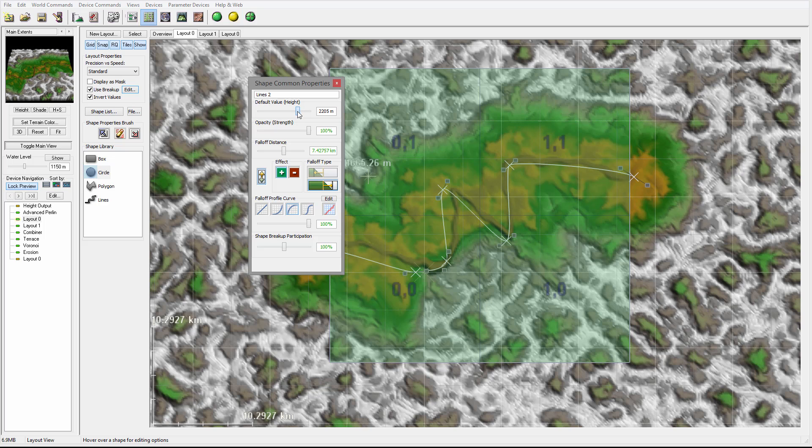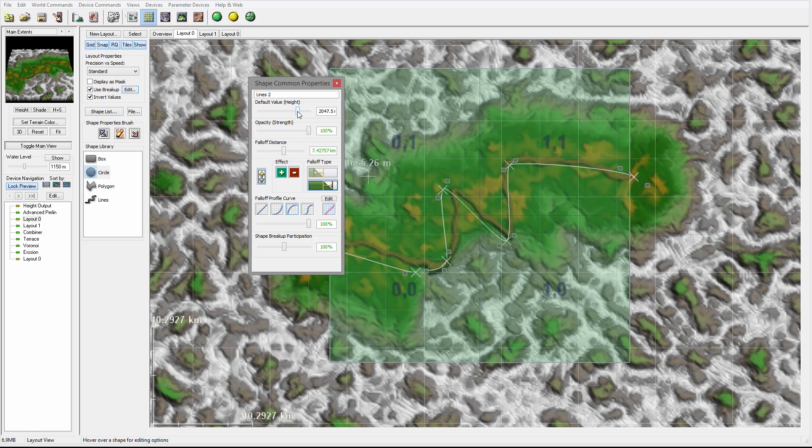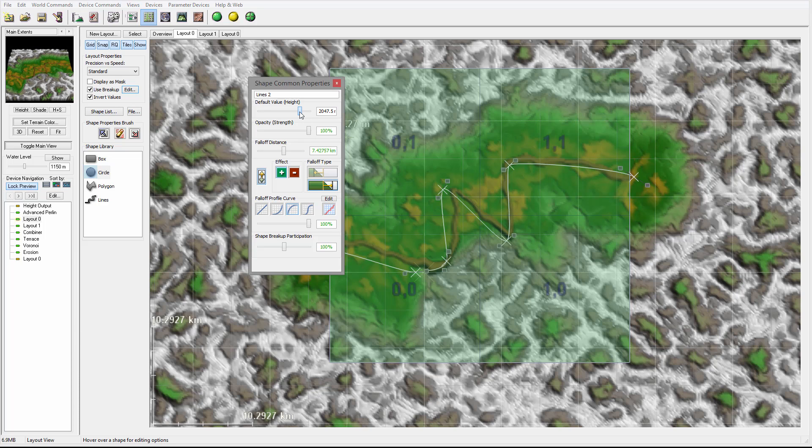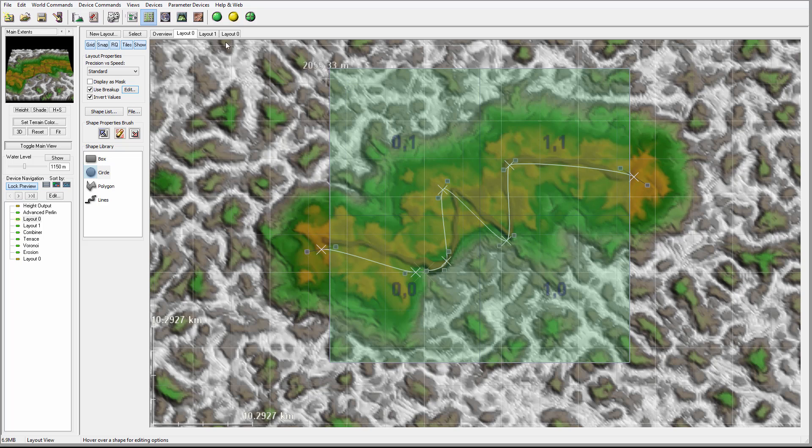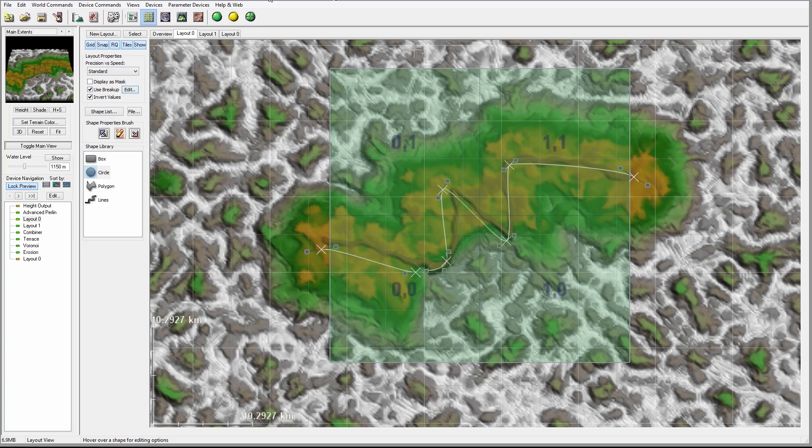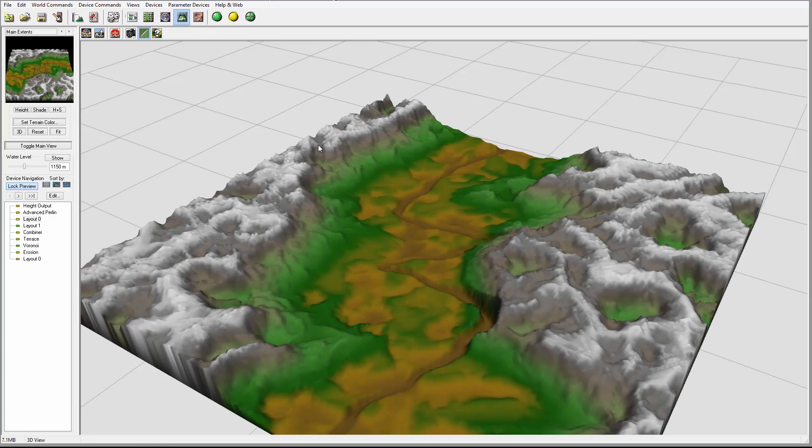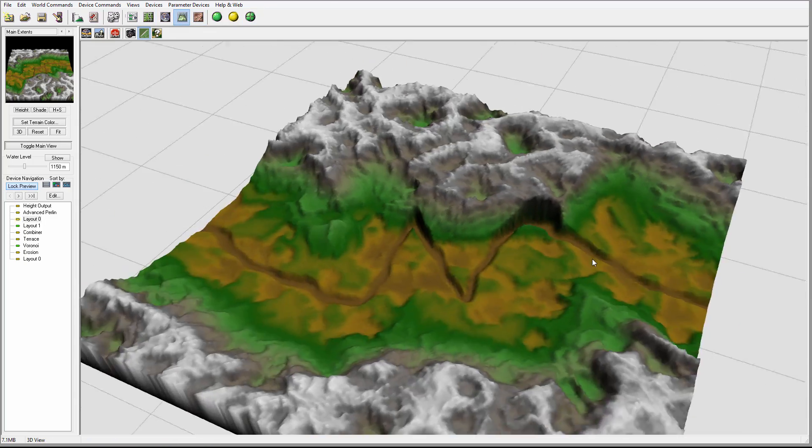So maybe around this, maybe just slightly down. Okay, so this is another way we can also bring the valley a little bit up.